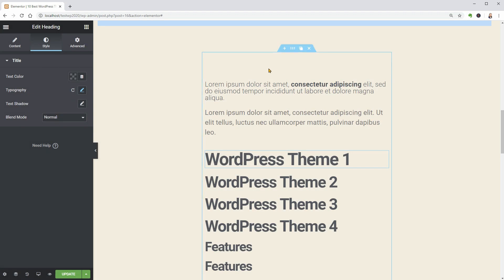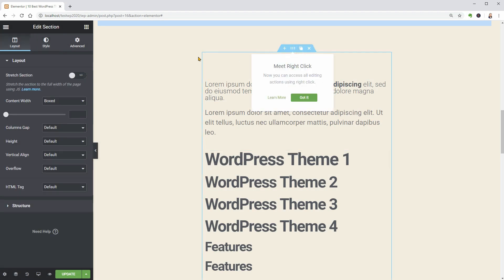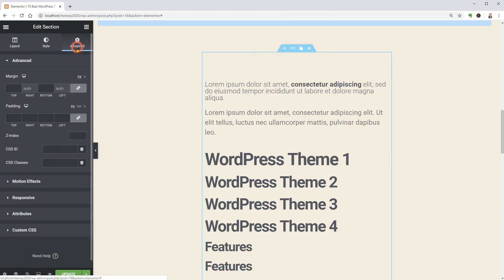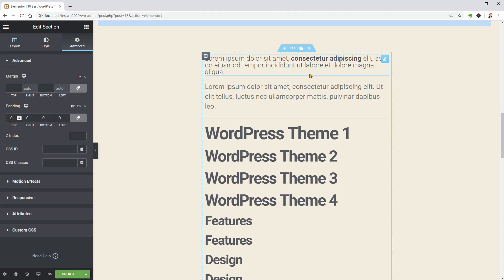To get rid of the space above the first paragraph widget, go to the Advanced tab of your section button and in the Padding settings, use 0.